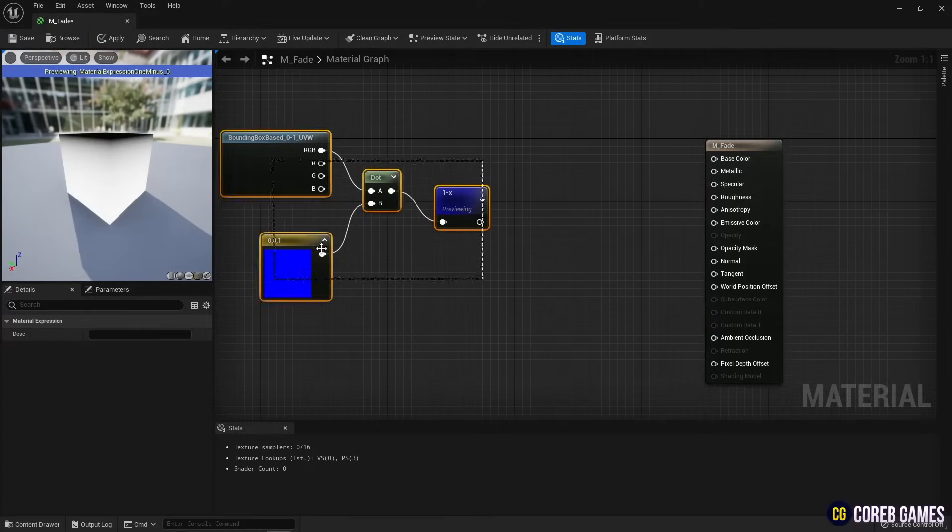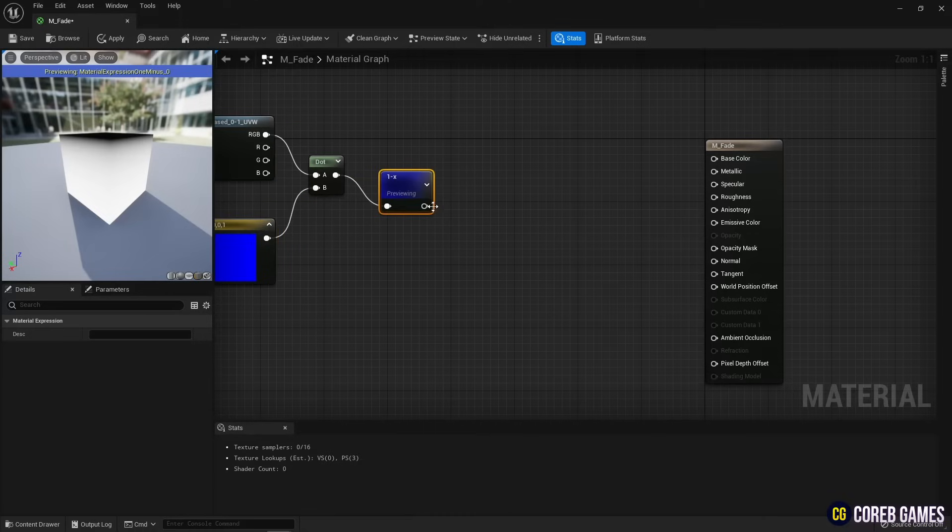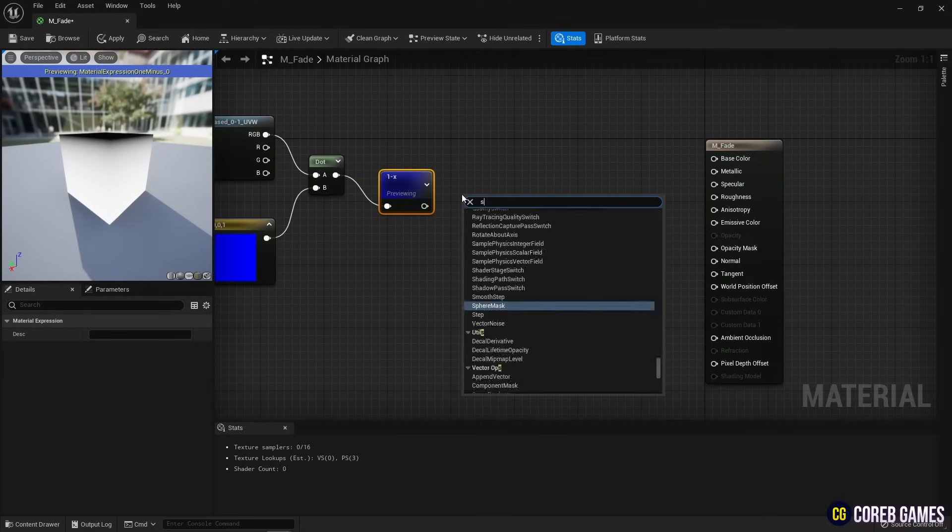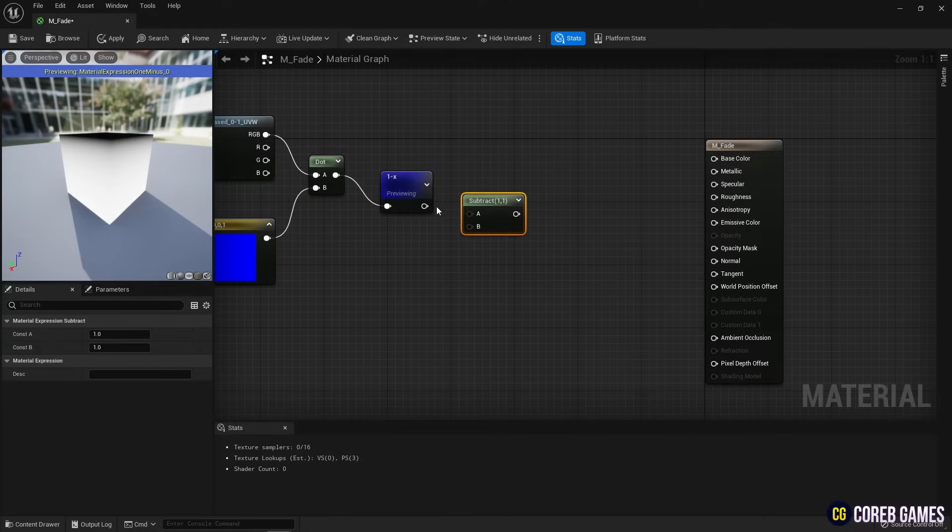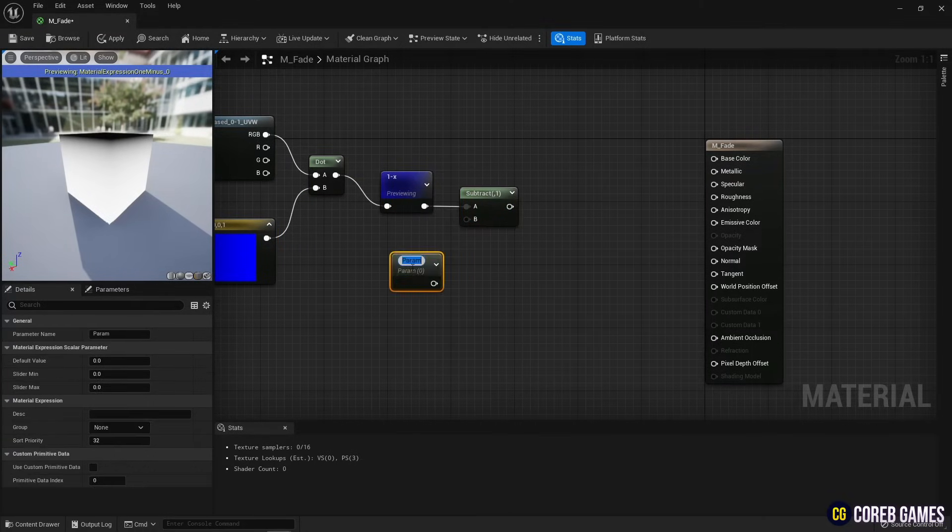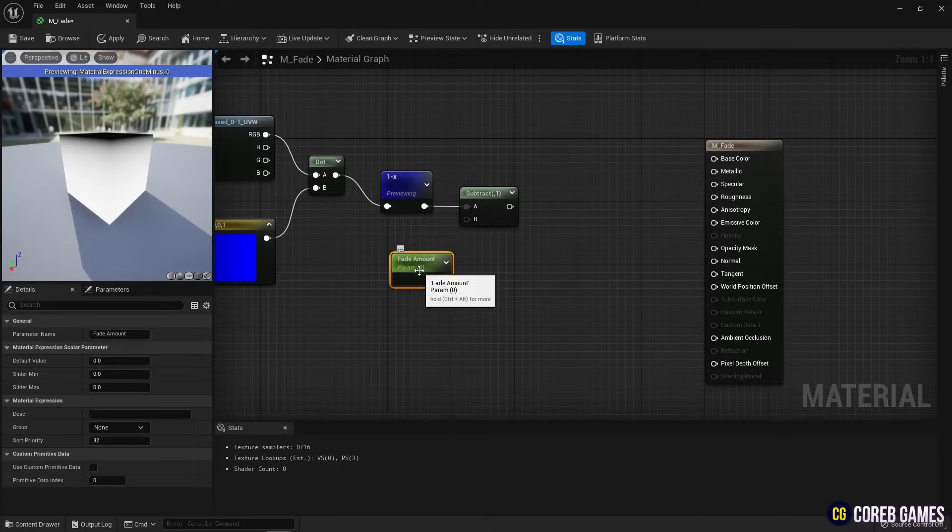Next, connect a subtract node to set the amount of fading. Then, create a constant parameter node that can adjust the amount by clicking the left mouse button while pressing S on the keyboard.